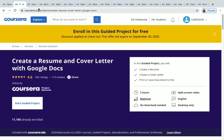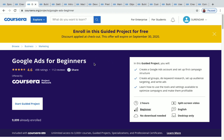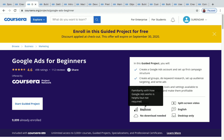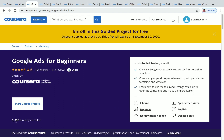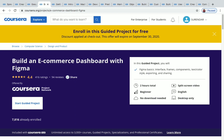The next one is Google Ads for Beginners. The duration of this project is two hours and it's also a beginner level project, with more than 9,000 students enrolled. After that, we have Build an E-Commerce Dashboard with Figma, which also takes approximately two hours to complete and has more than 7,000 students enrolled.